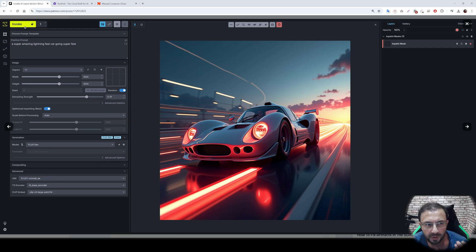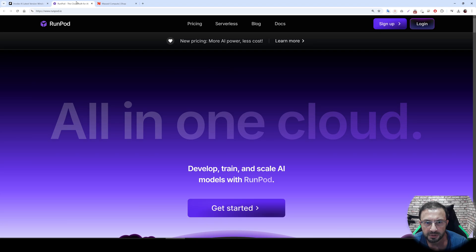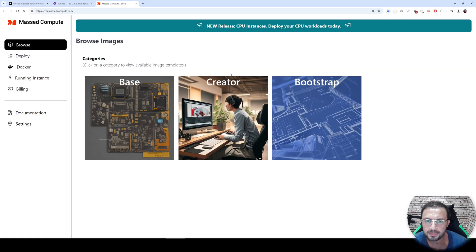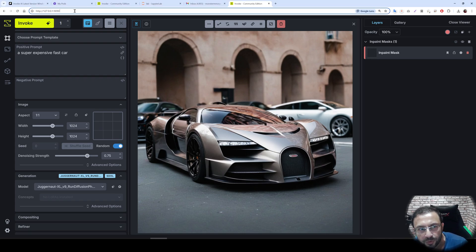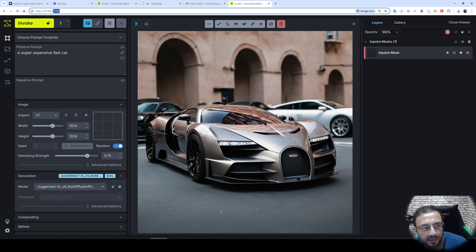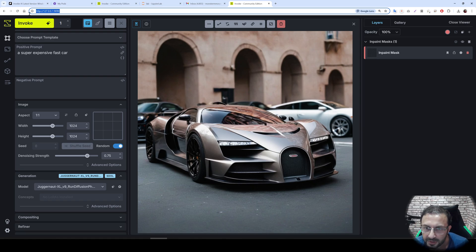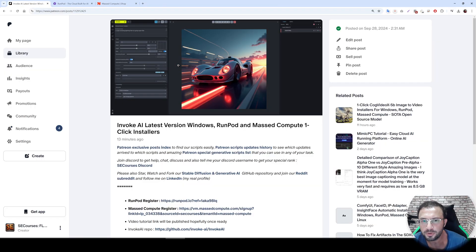Greetings everyone. Today I will show you how to install InvokeAI on your Windows computer, on RunPod, and on Massive Compute. Additionally, I will show something new that I haven't shown before: how to use Massive Compute running applications in your PC like it is running on your localhost. You see this is a localhost URL, but it is running on the Massive Compute. It is amazing.